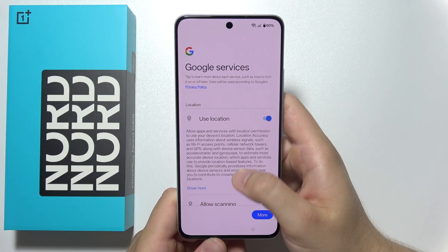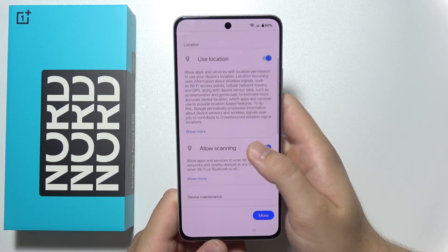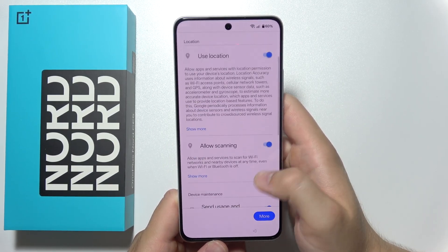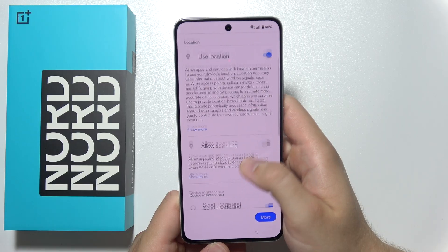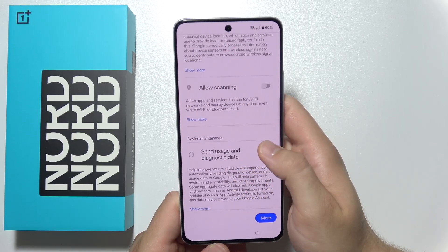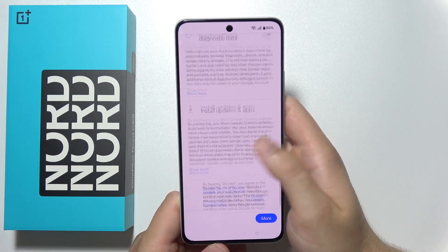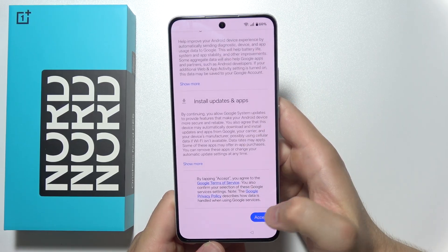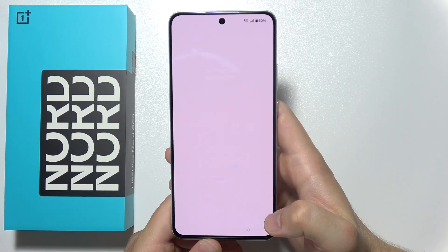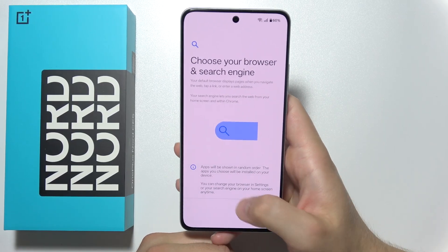Over here I can recommend you to turn off this one and this one to save your battery, then click accept in the right bottom corner.